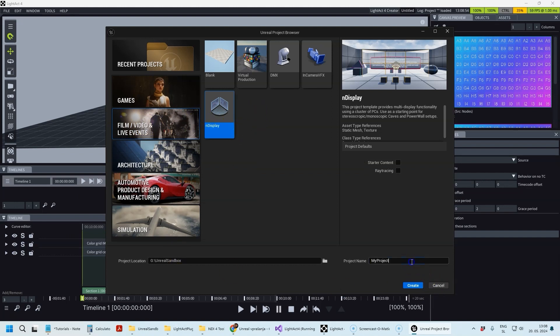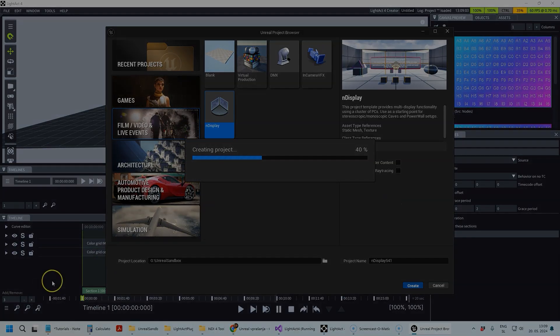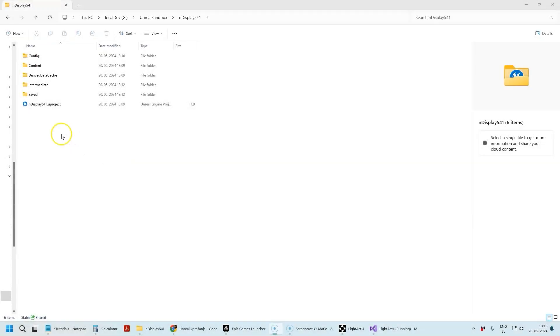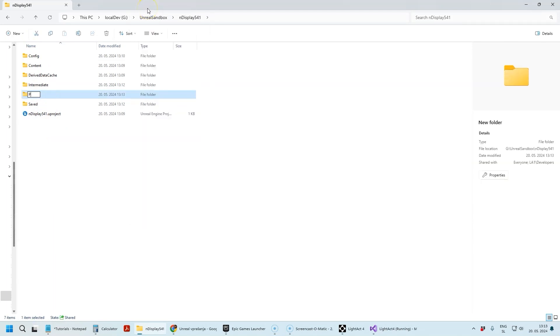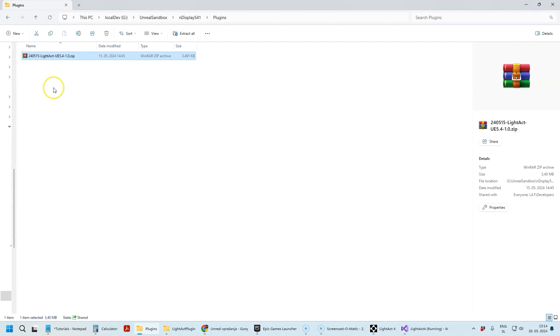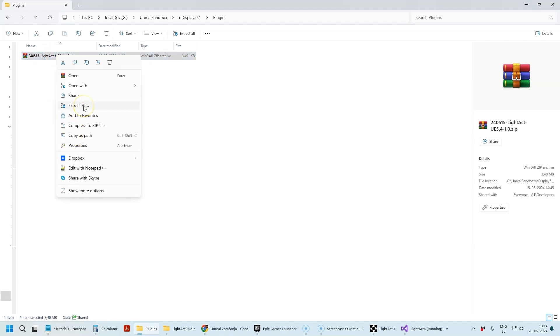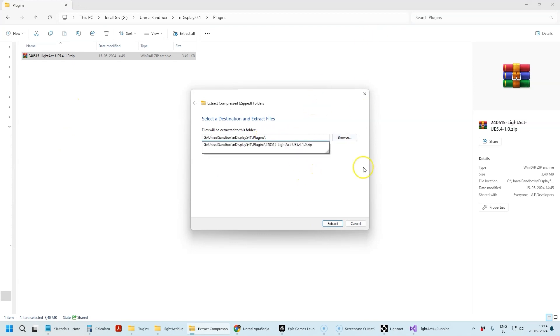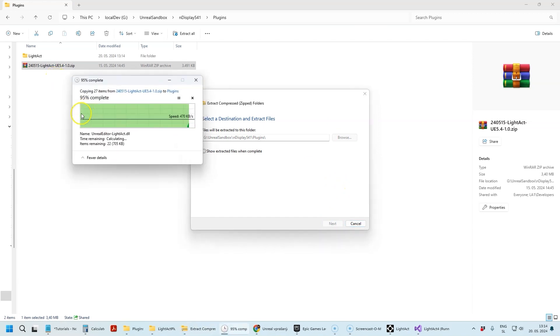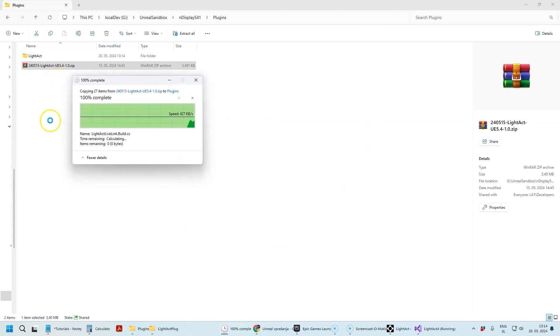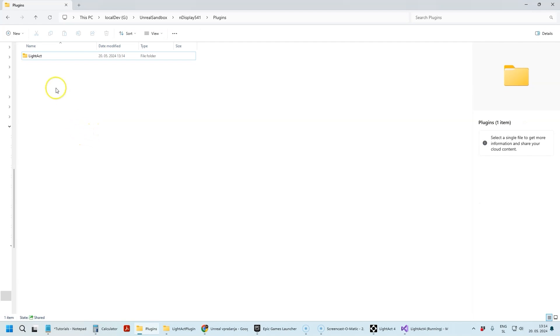When the project is created, you need to go to its folder and create a new folder called Plugins. Into it you need to copy the archive that you downloaded from our webpage and extract it. Afterwards you can delete the zip file.